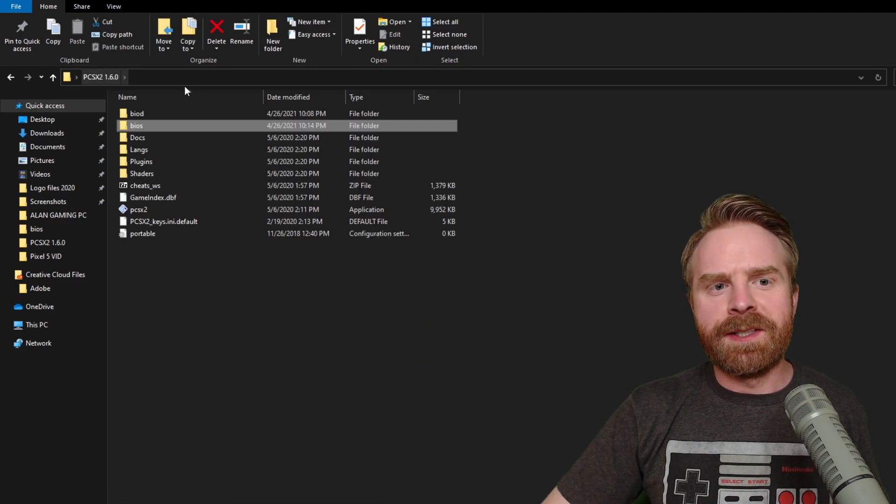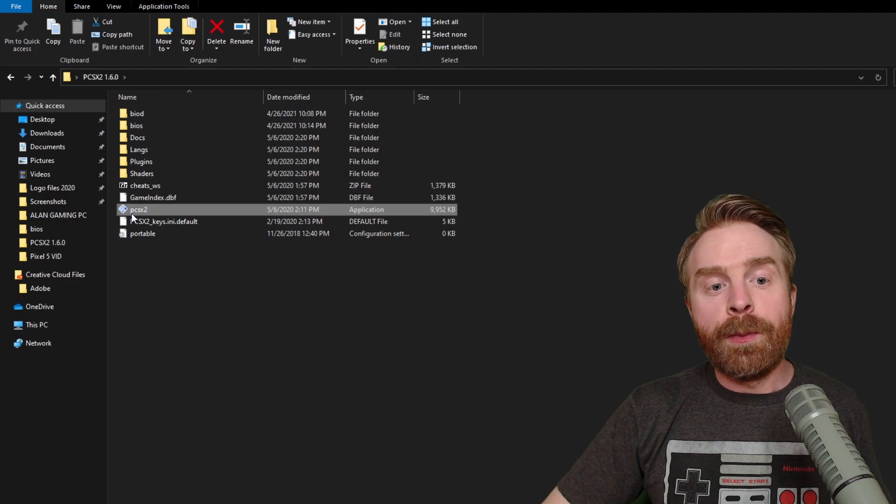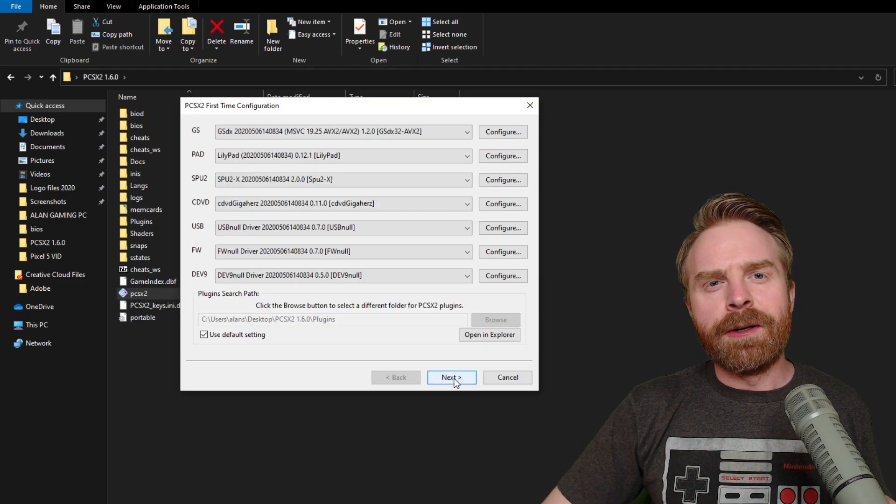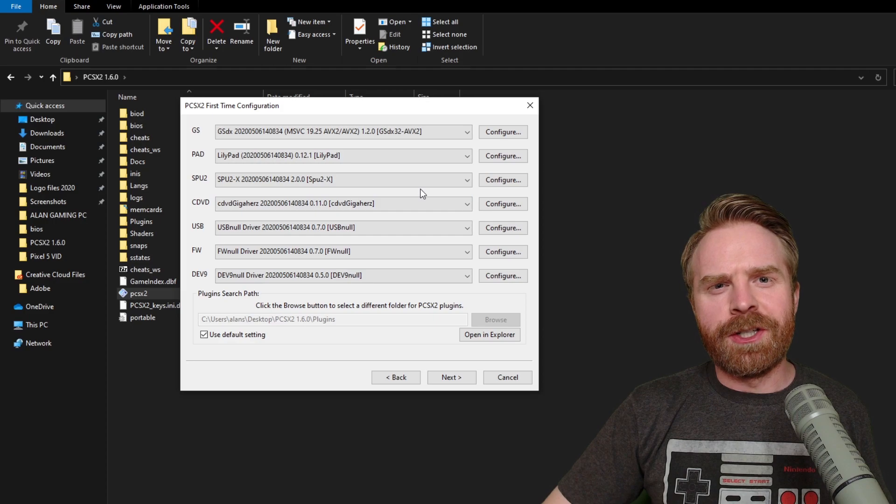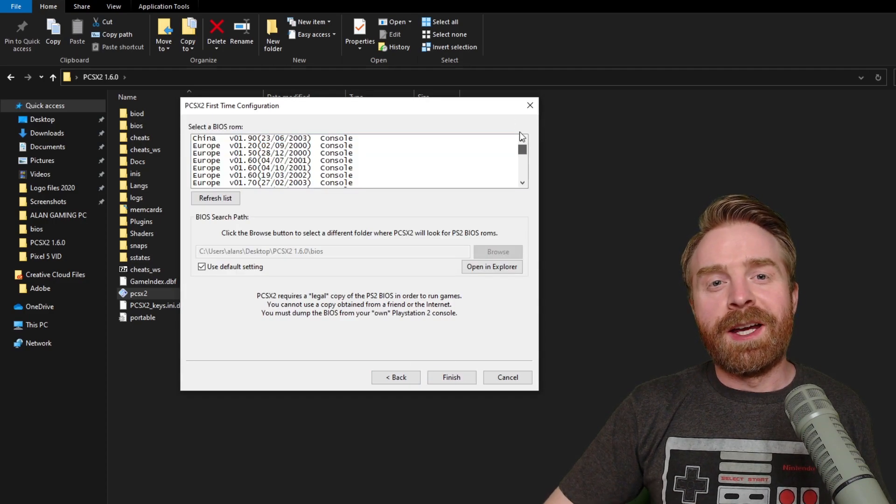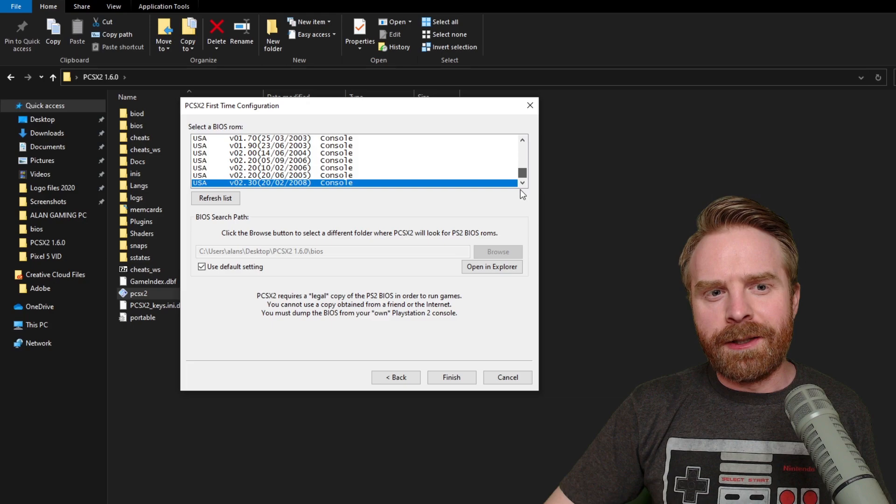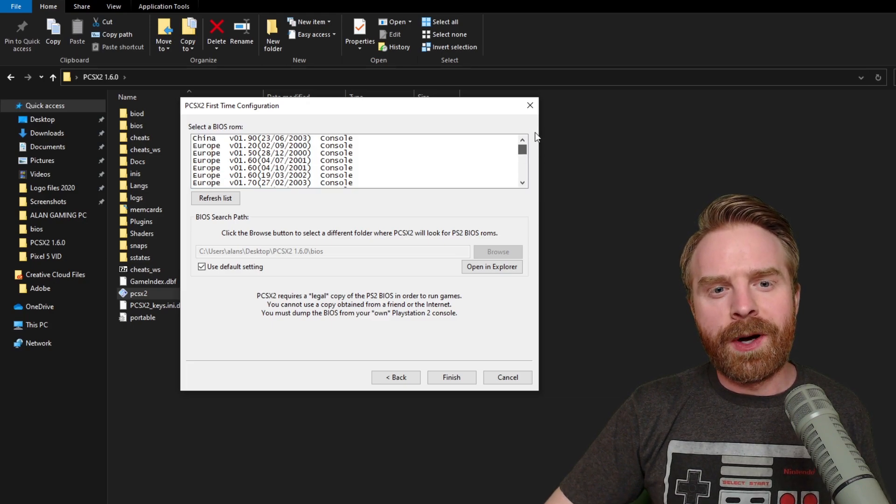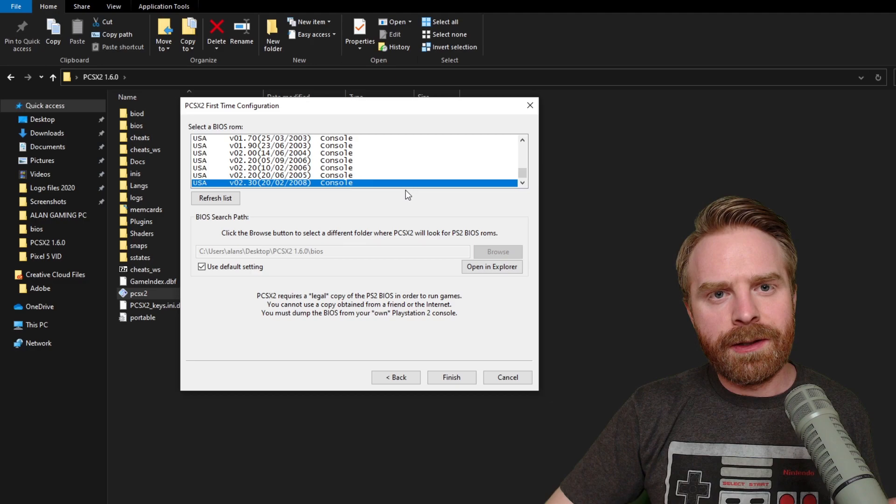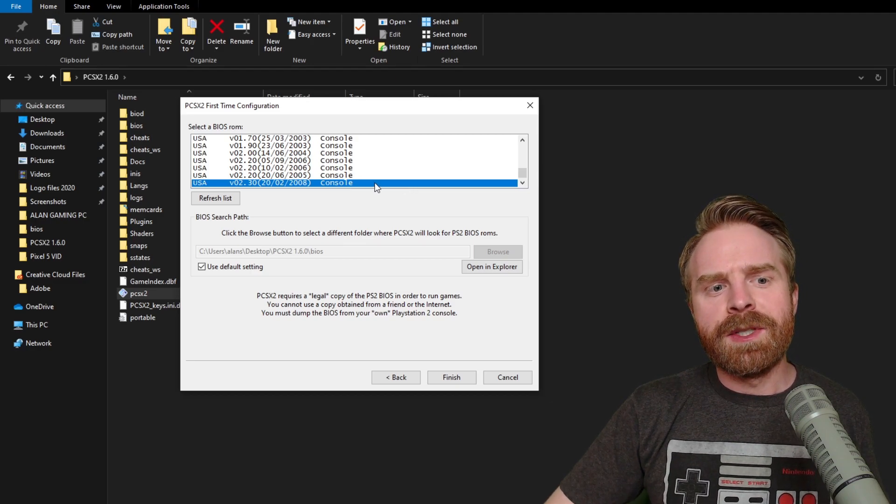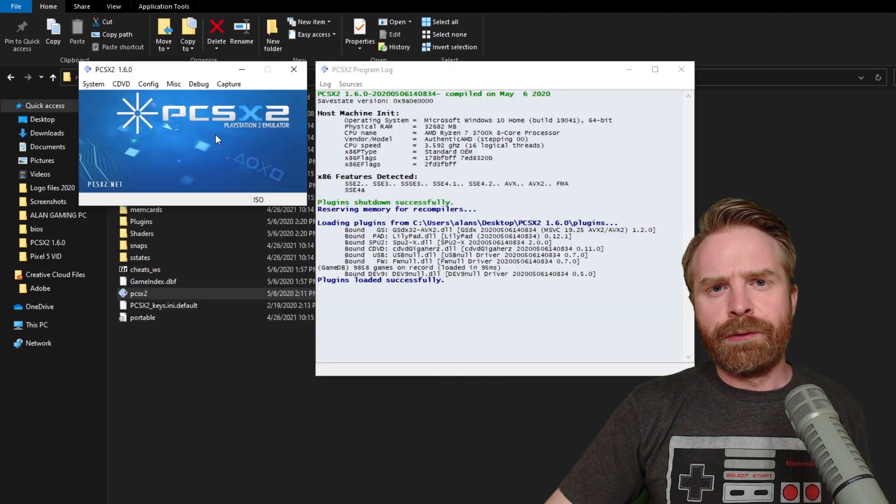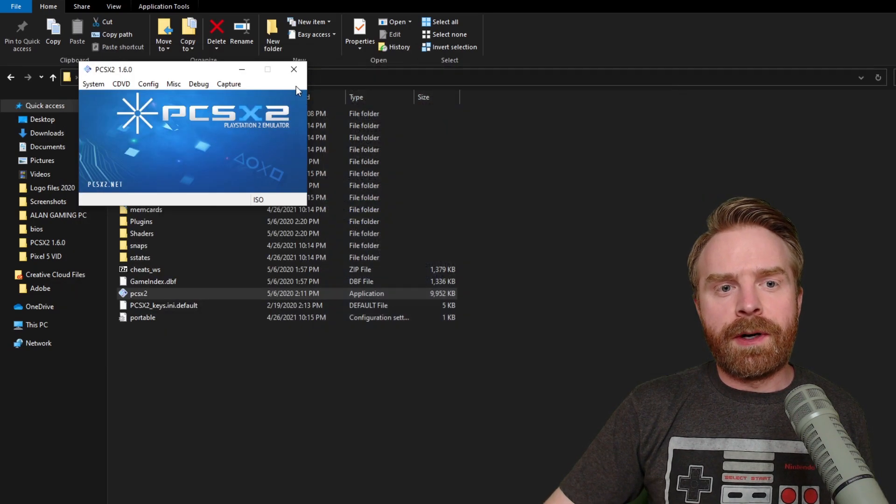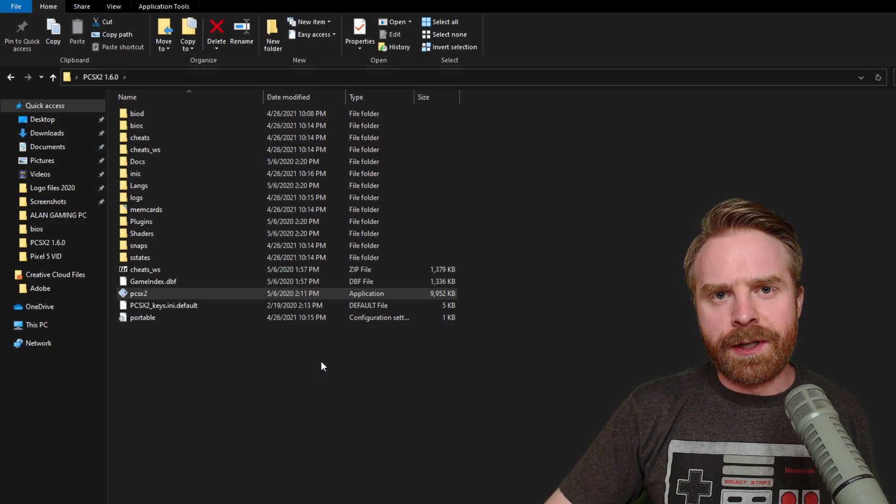Once they're fully extracted, go back to the PCSX2 1.6.0 folder and open up PCSX2. Click Next, and from here you don't really need to change anything just yet. The next step is to select the BIOS you want to use. If you have one BIOS file, there's only going to be one in here. If you have a bunch, you'll have a bunch to select. I'm just going to select USA version 2.3.